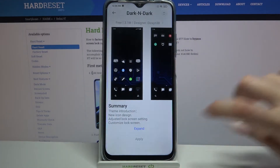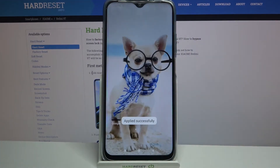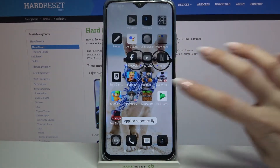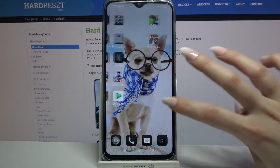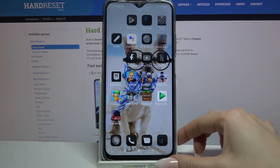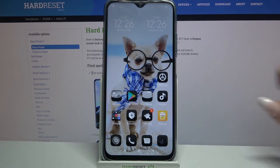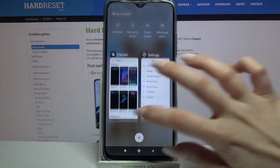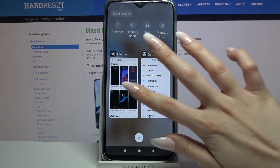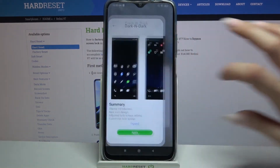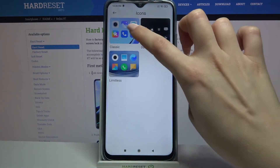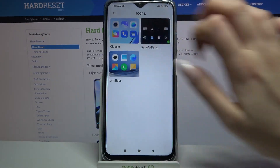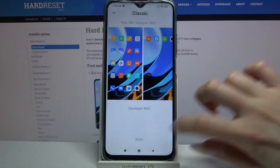Then tap Apply and when I go back I can see that the style of my icons has changed. But if you wish to go back to the default ones, all you need to do is go back into the same settings, then choose one of these default icons over here and tap Apply.